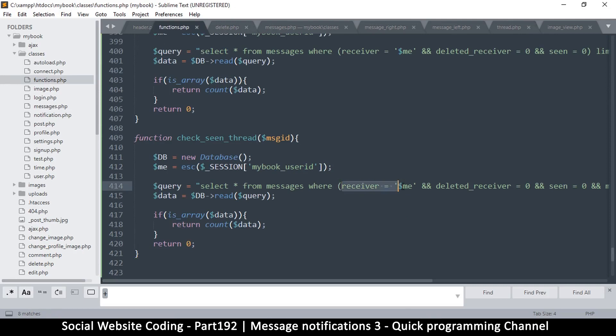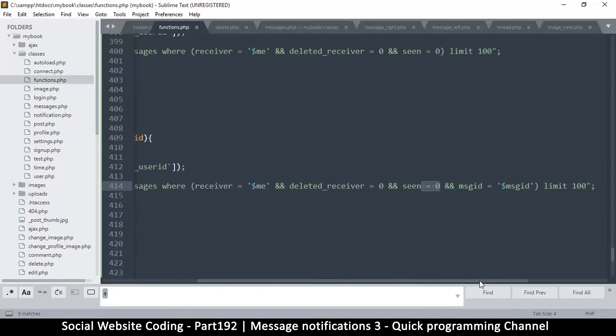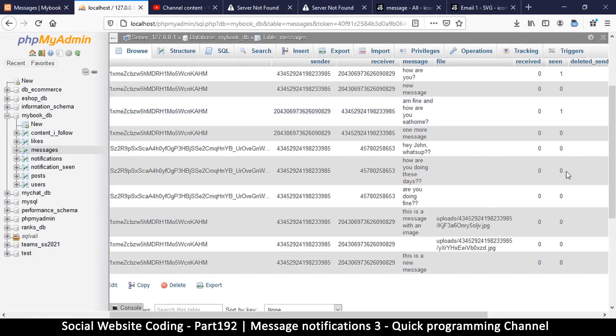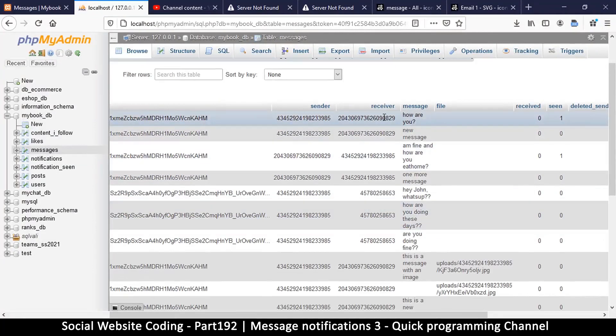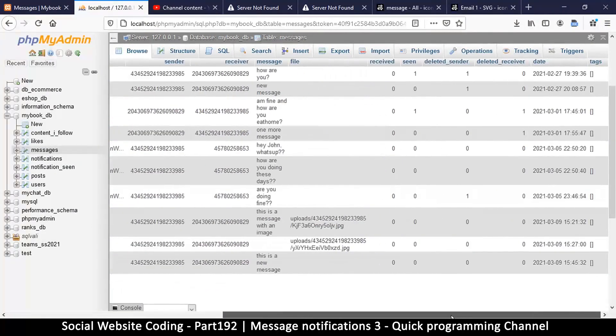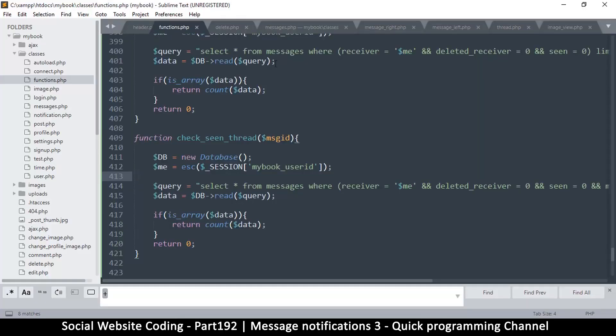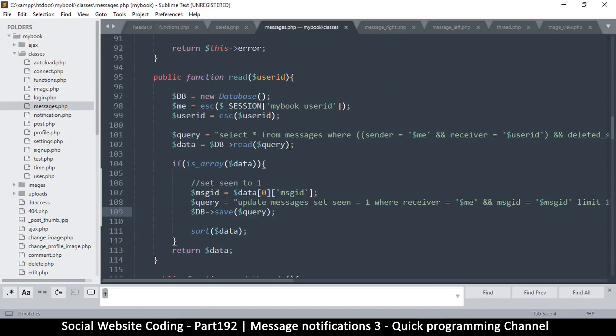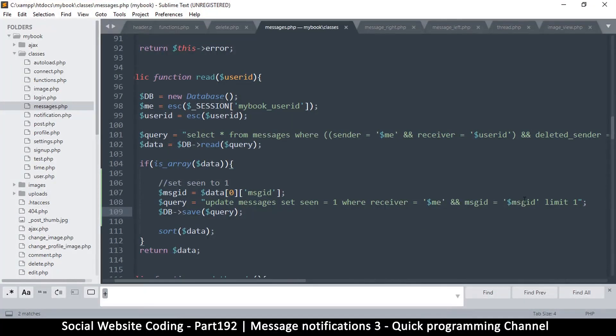Okay, so receiver is equal to me, deleted is zero, seen is zero. It's supposed to have labeled all these as seen because I'm the receiver here. I'm the receiver here as well, so that should have been seen. Wait a minute, let me come back here to the messages class read. It shouldn't matter whether the thing is deleted or not. Something is not working right here.